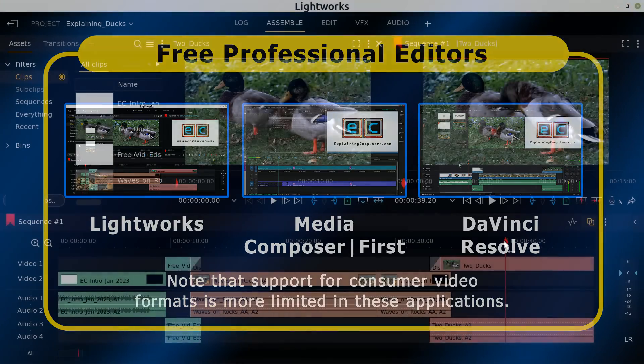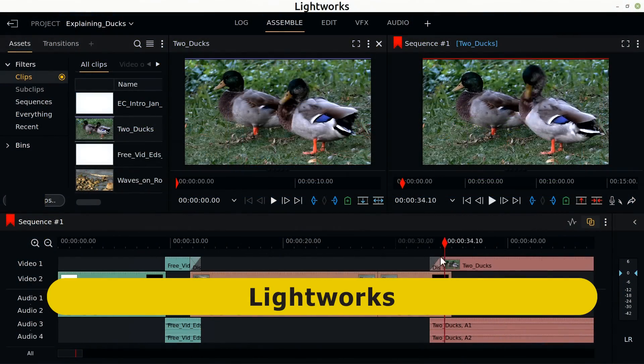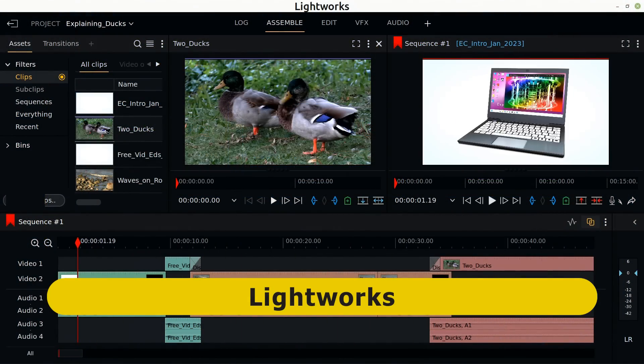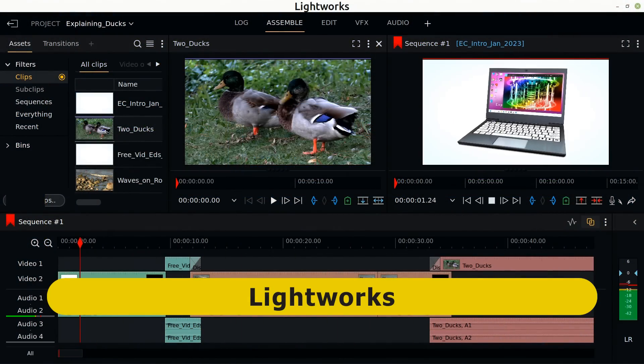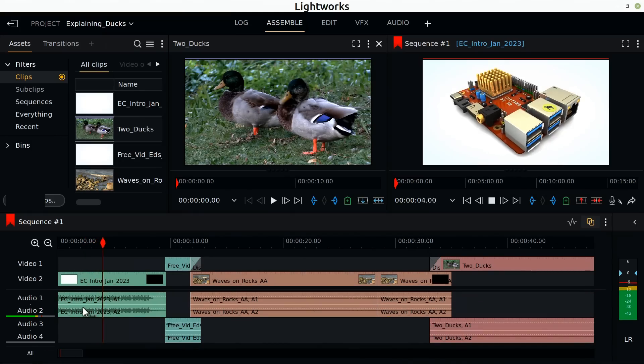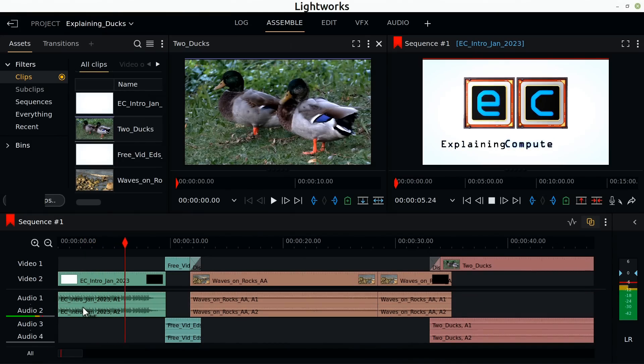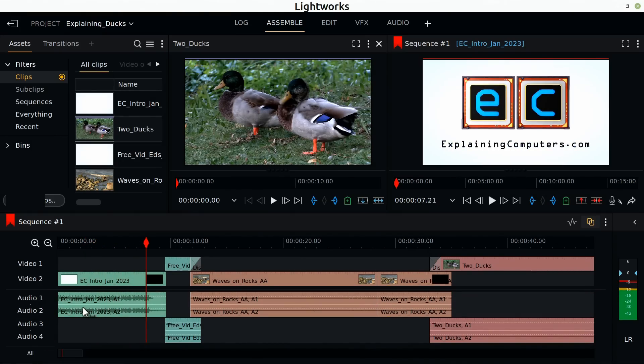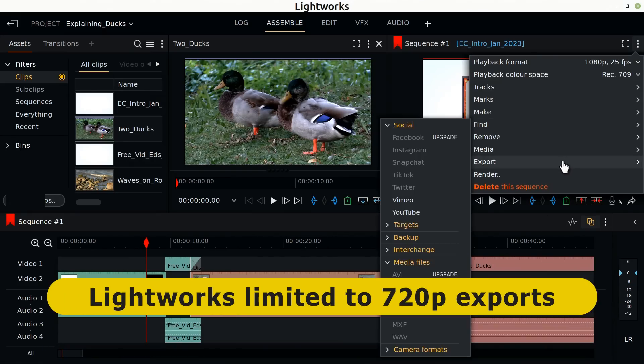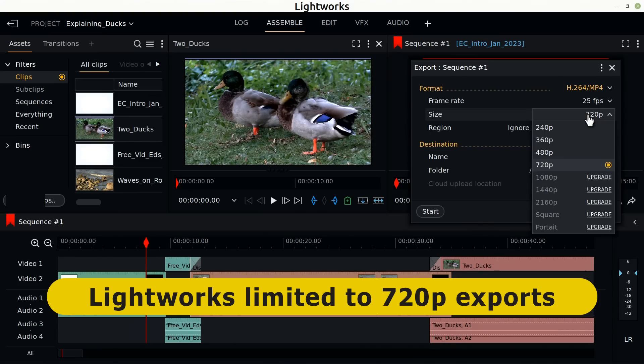Starting with Lightworks, this is an excellent multi-platform product available for Windows, Mac, and Linux. Since I last looked at the package, the interface in the free version has been improved and is a pleasure to use. However, the free version of Lightworks is sadly limited to a maximum export resolution of 720p.